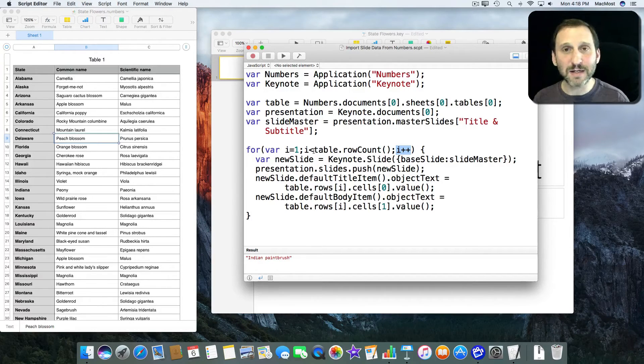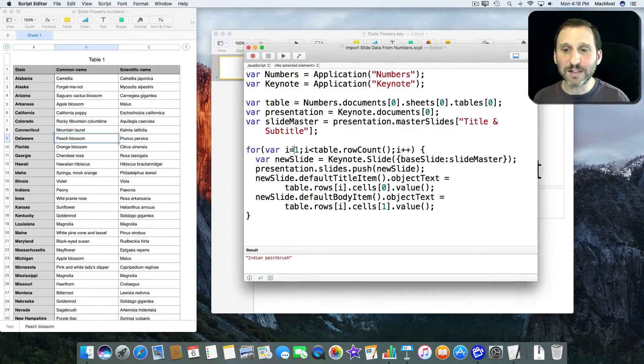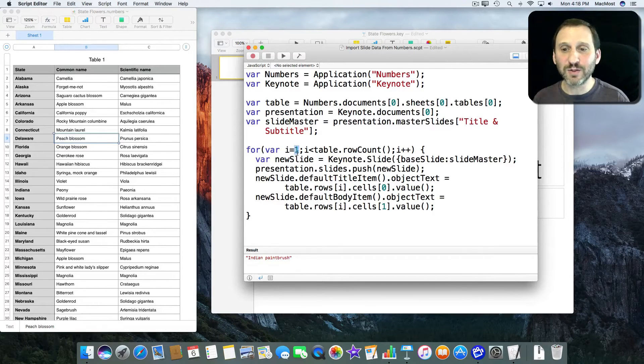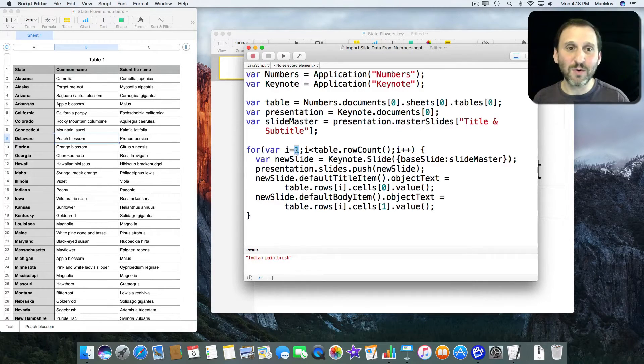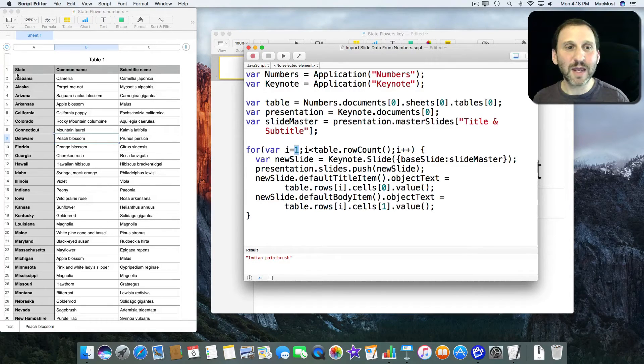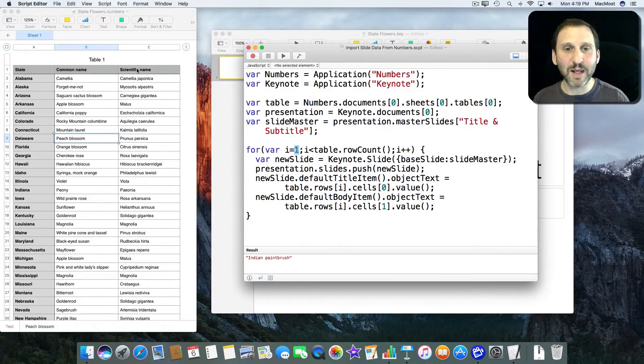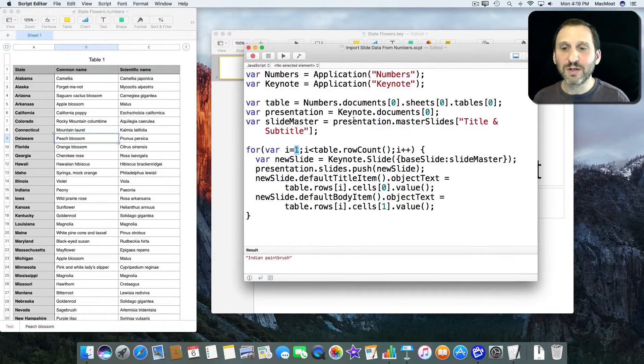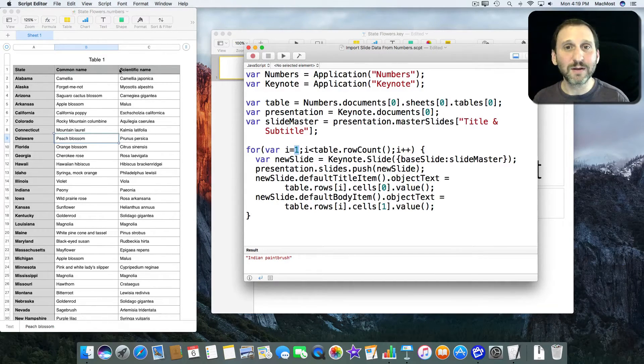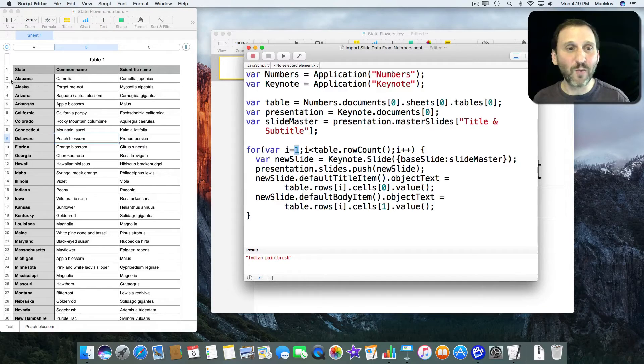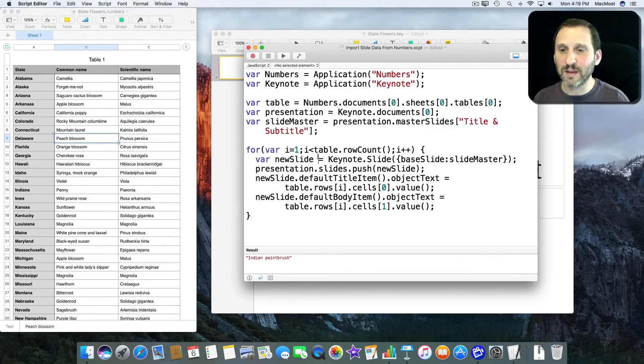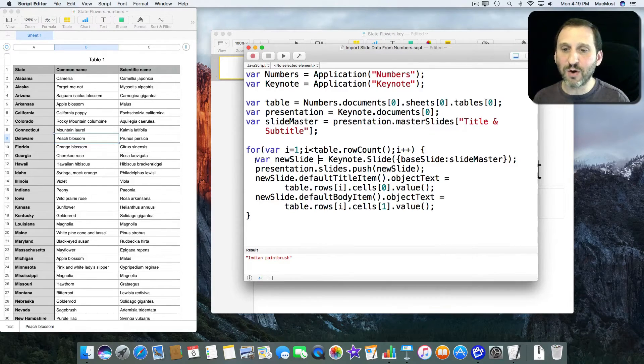until it gets to the end of the table. Now, I said before it was zero based here so shouldn't I be starting at zero. Well there's a header row here. It says State, Common Name, Scientific Name. So I don't want to include that one so I'm starting at one. I'm starting at the second row there. Okay.